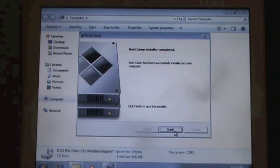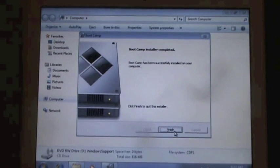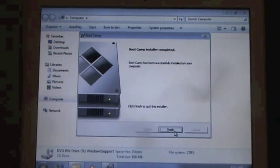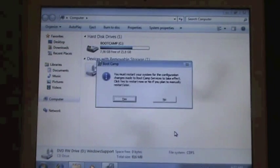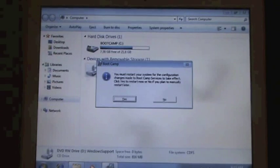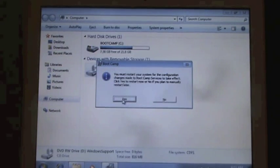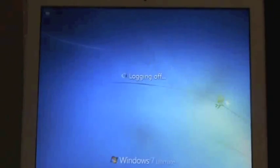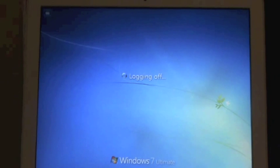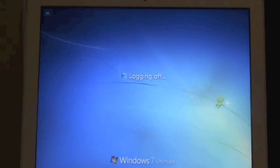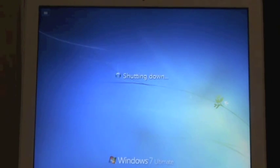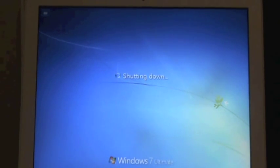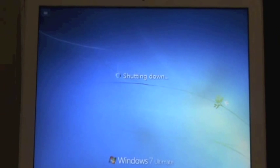Alright, so once that's all done, you just hit finish. It'll restart your computer, hit yes, and it'll log off for you. Like, that took 10 minutes, the whole install process. So that's it.